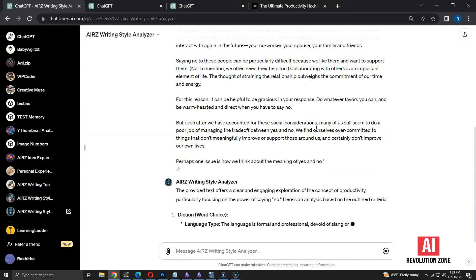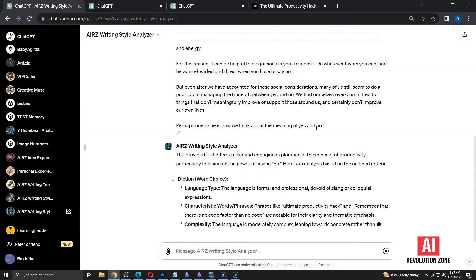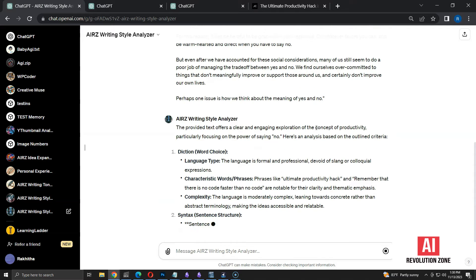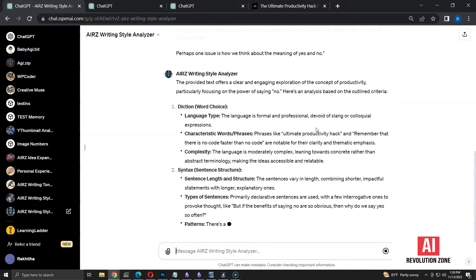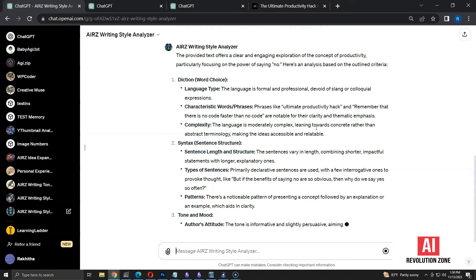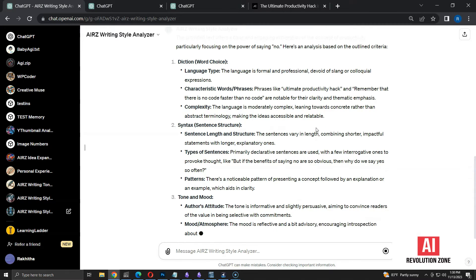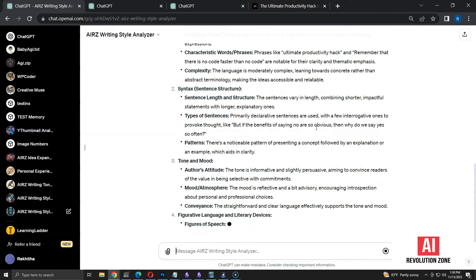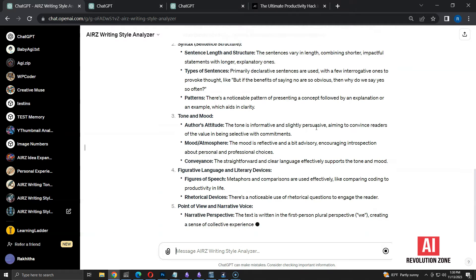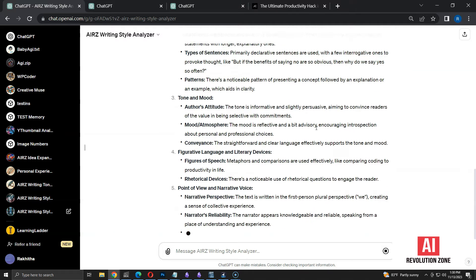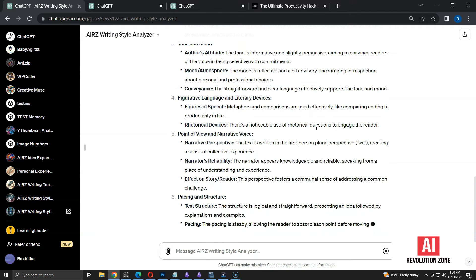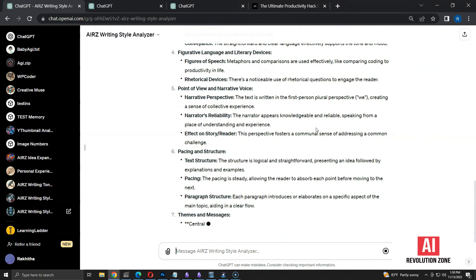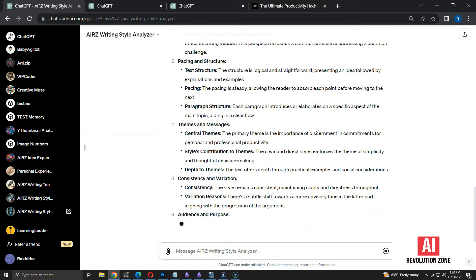As you can see, Writing Style Analyzer is analyzing the given text based on each guideline. We get good explanation with example phrases from the text. This analysis will be a basic one based on the existing knowledge of ChatGPT. If you are an experienced writer, you can verify the accuracy of these explanations.